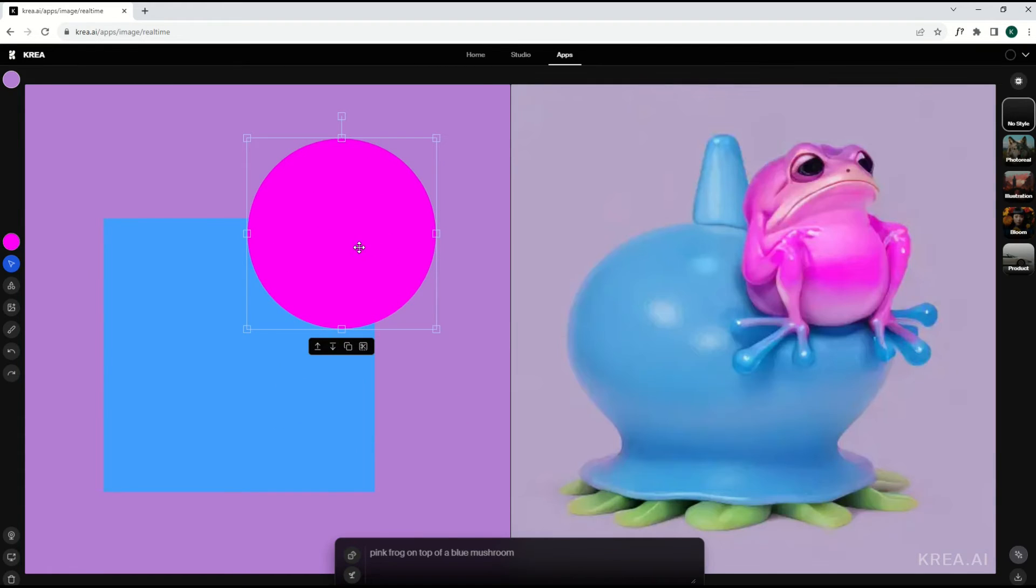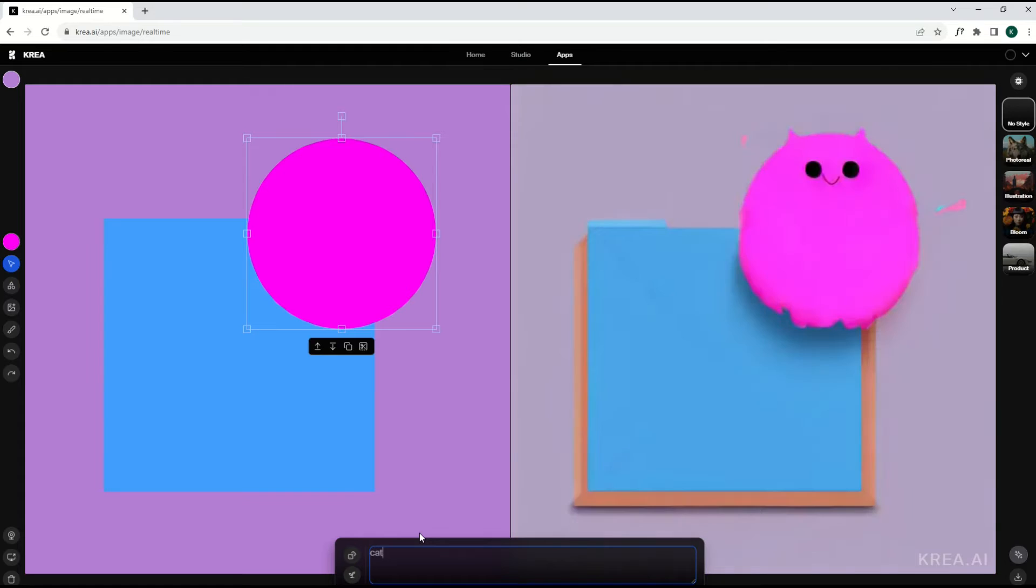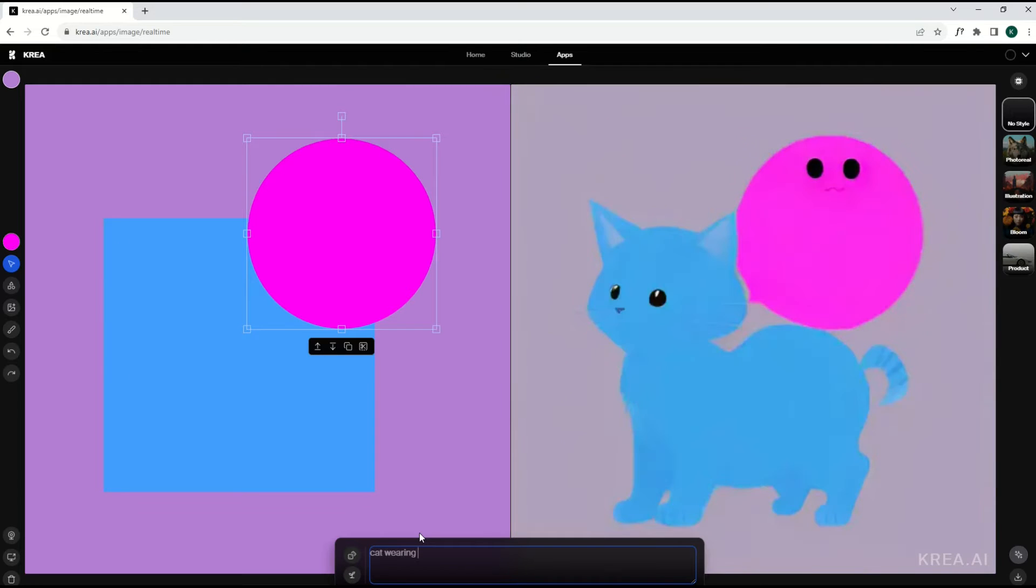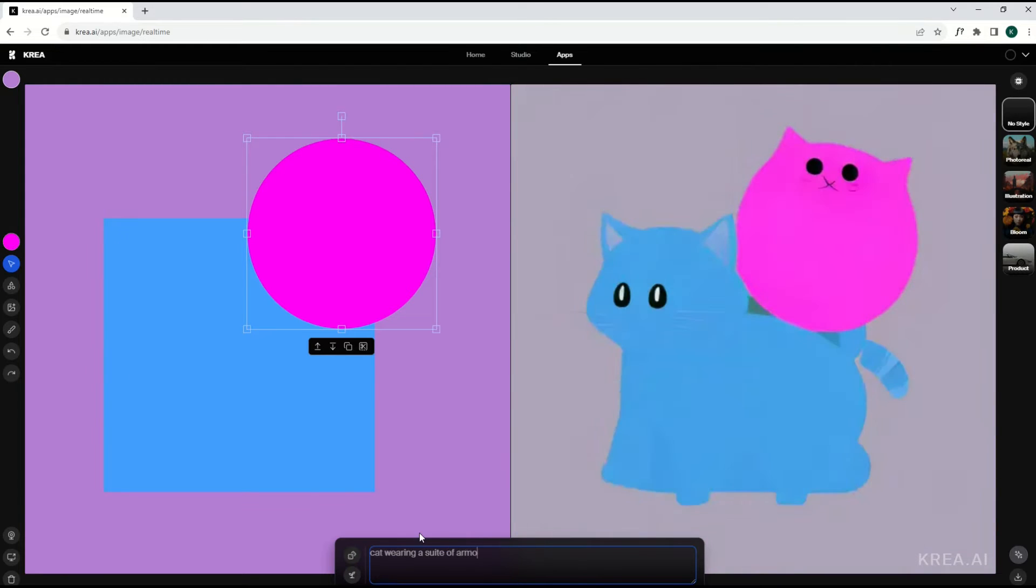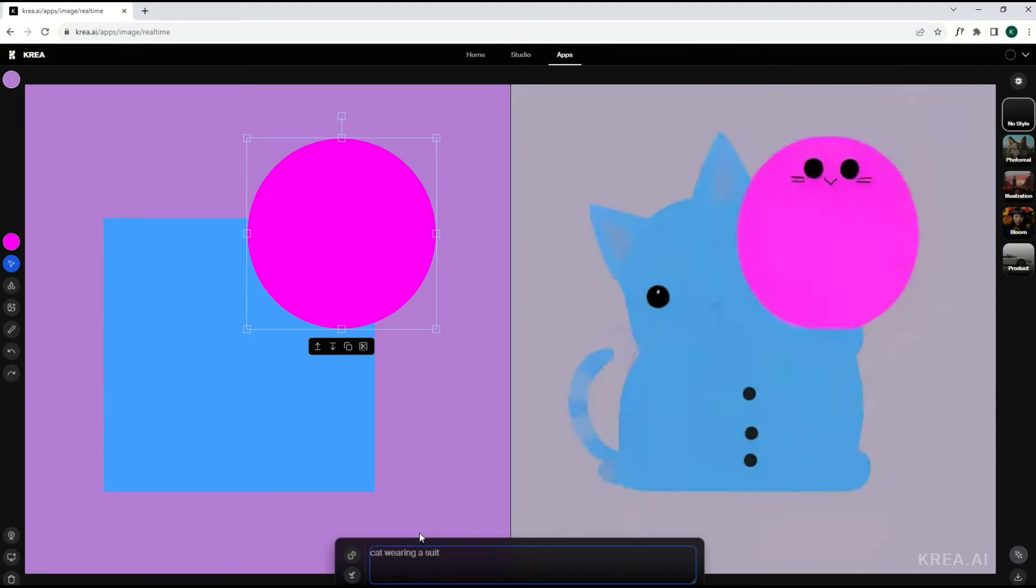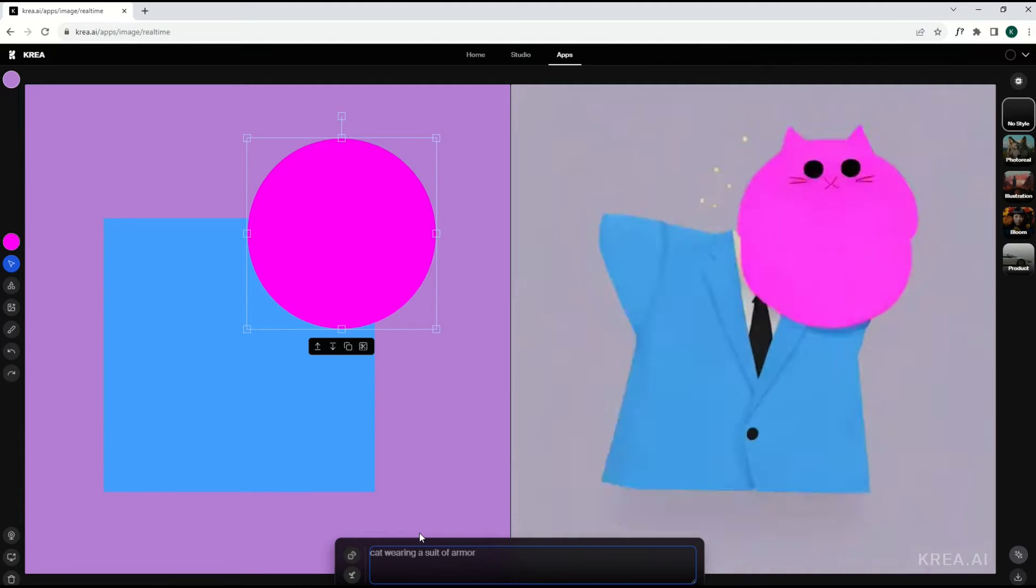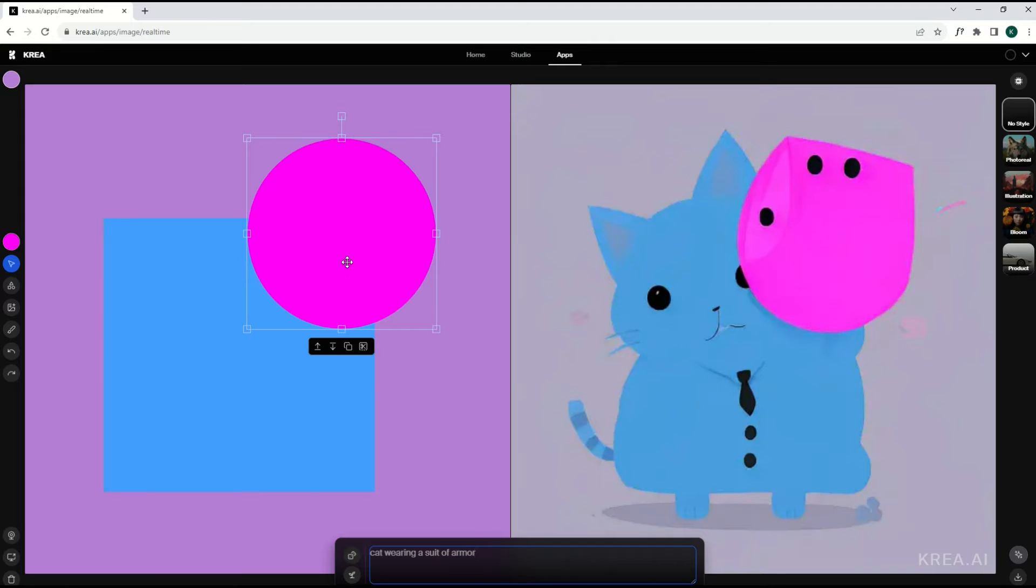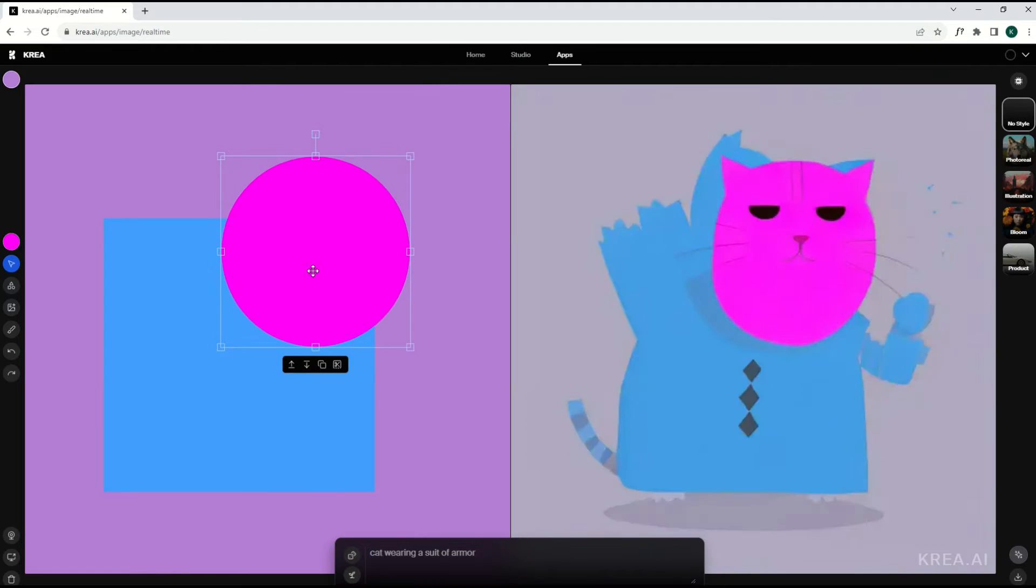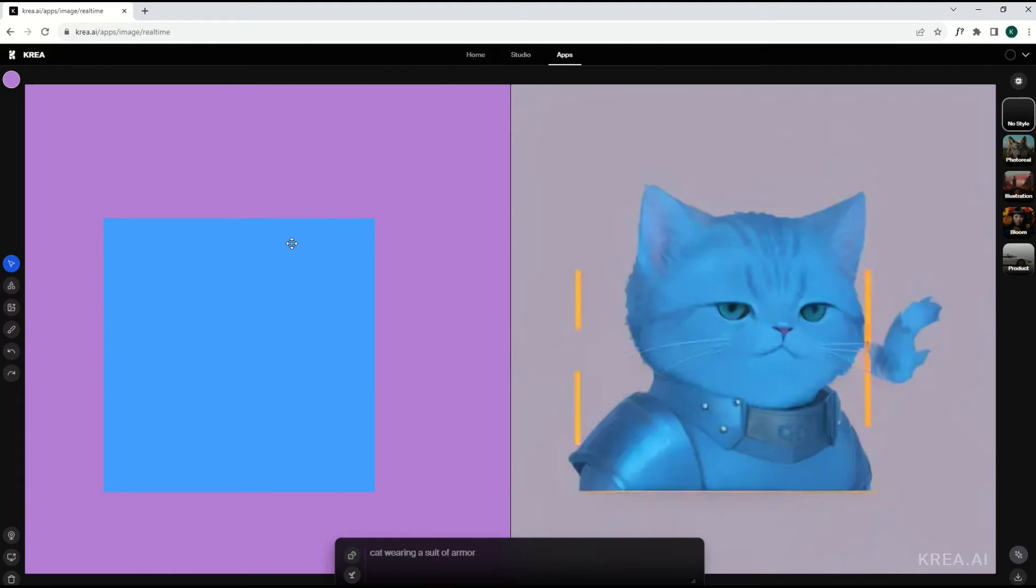But what if you don't want a pink frog and a blue mushroom? Well, that's fine. You can type anything you want down here at the bottom. So I'm going to type, for example, cat wearing a suit of armor. You can see it's changing in real-time. Now it's not necessarily going to look that great because it's a clip art and it doesn't know what to do with the pink thing here. So the pink thing, you can just click the delete key, you can just remove it. And now it starts to create an actual graphic.